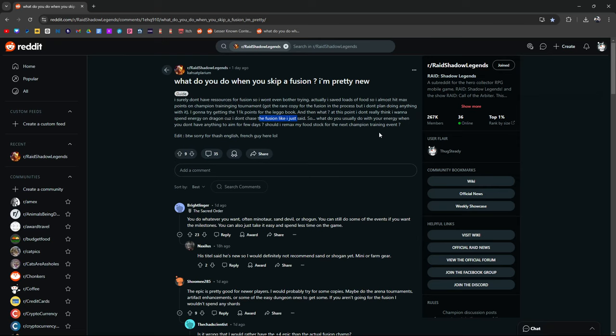Usually with your energy when you don't have anything to aim for for a few days, should I remax my food stock for the next champion training event? Sorry for the bad English, French guy here.